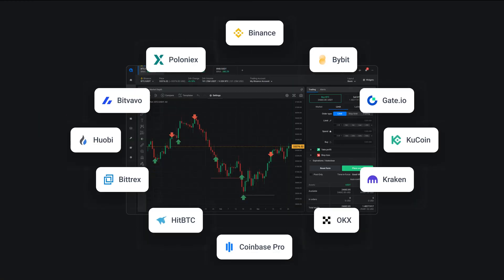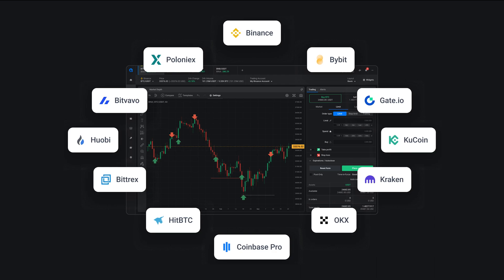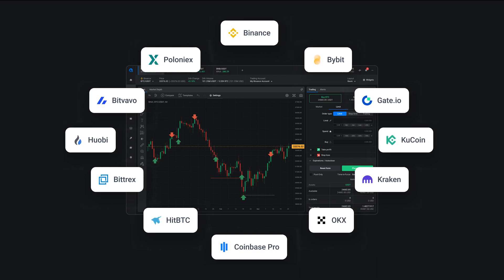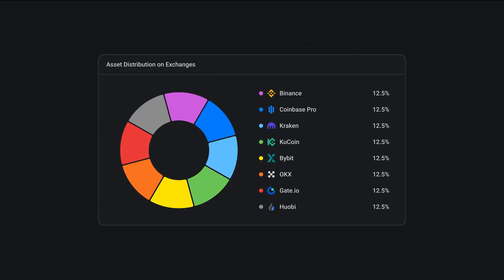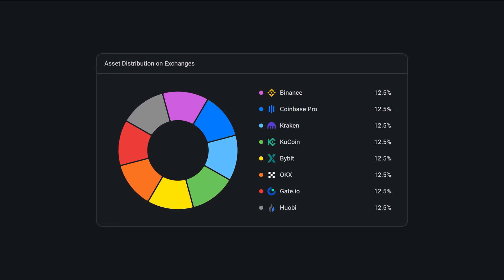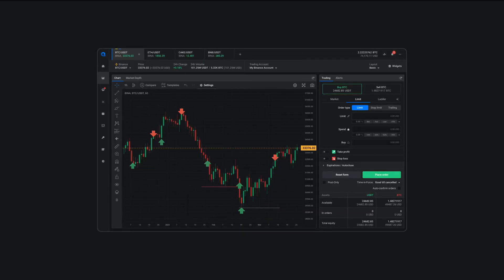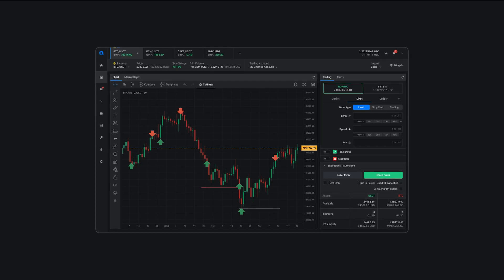Altradie is a multi-exchange crypto trading platform that allows you to trade on different exchanges from one place. With Altradie you can easily manage your crypto portfolio across multiple exchanges and make trading decisions based on real-time market data.